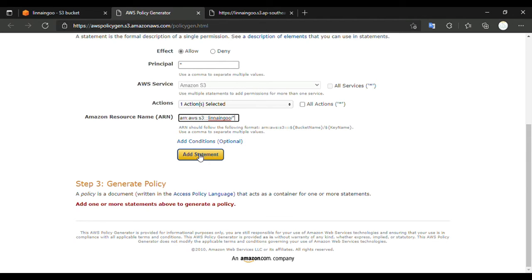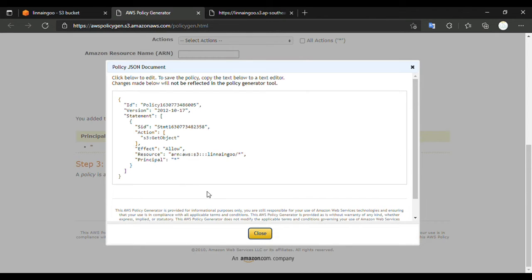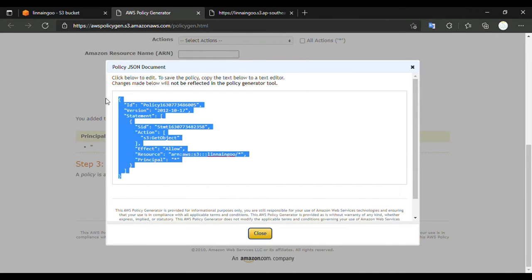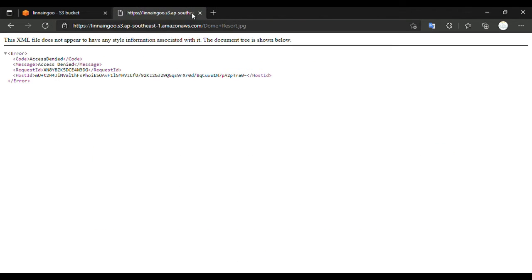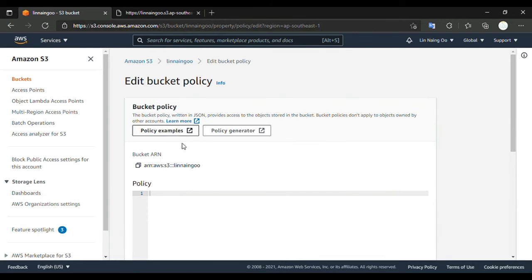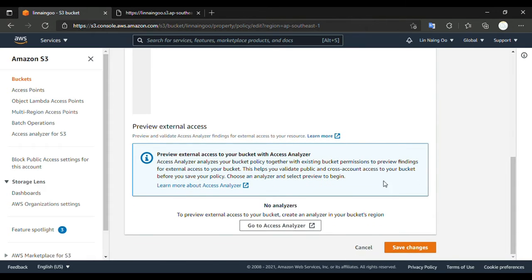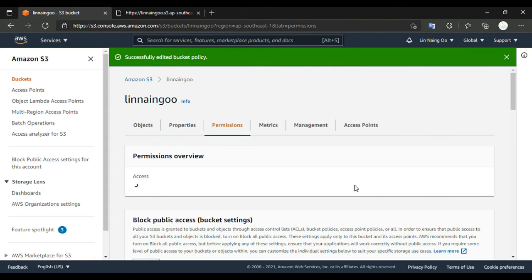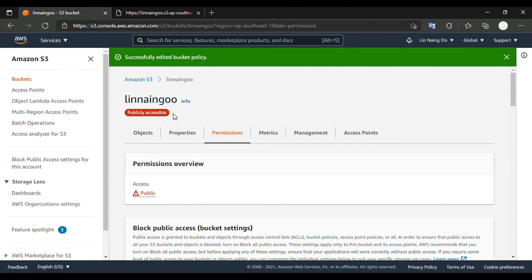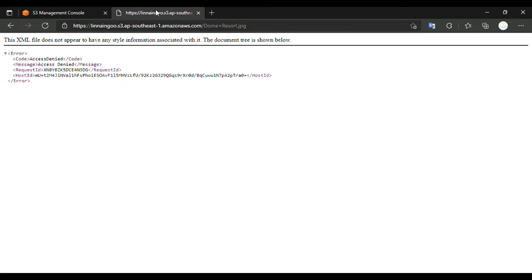Then we go to 'Add Statement' and then 'Generate Policy'. We got it — copy and close. We don't need this window anymore. Now we come here to Edit Bucket Policy, paste this JSON policy, and then go to Save Changes.